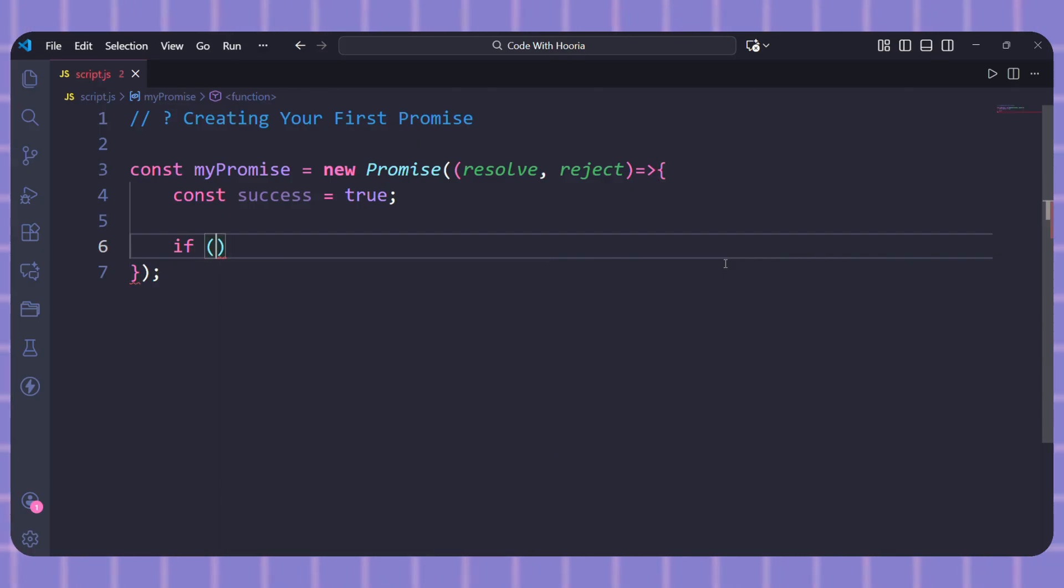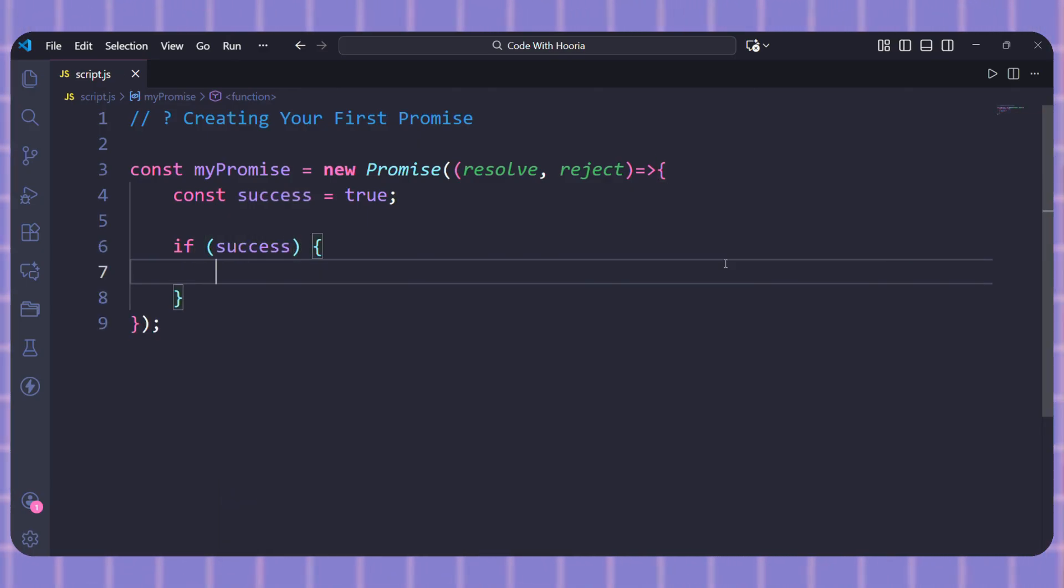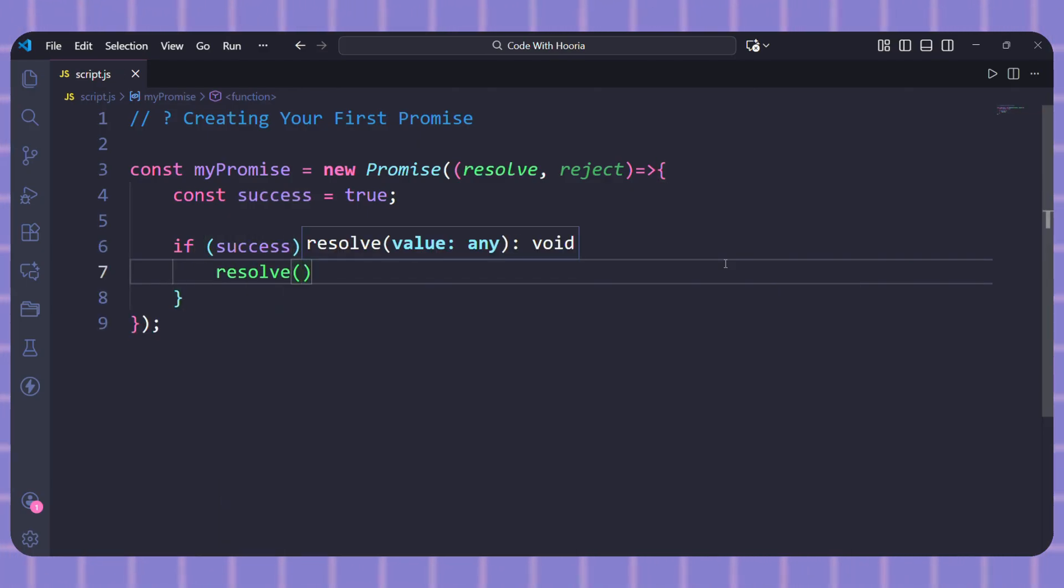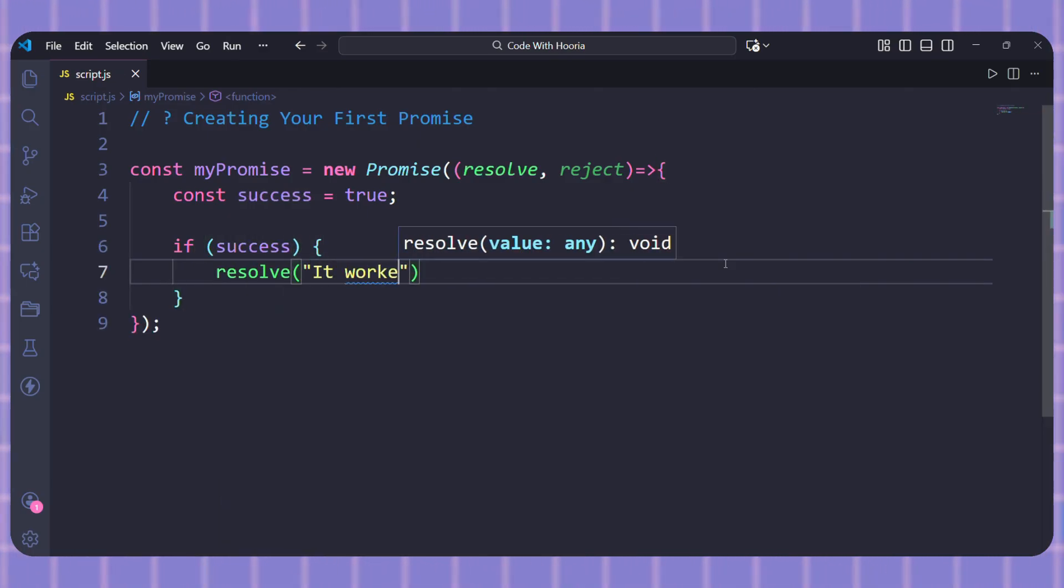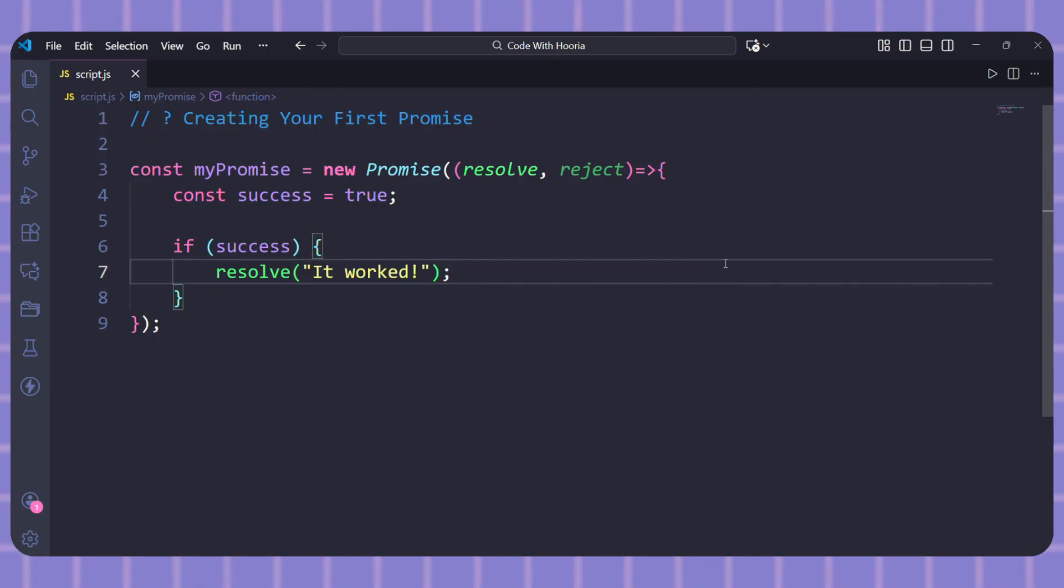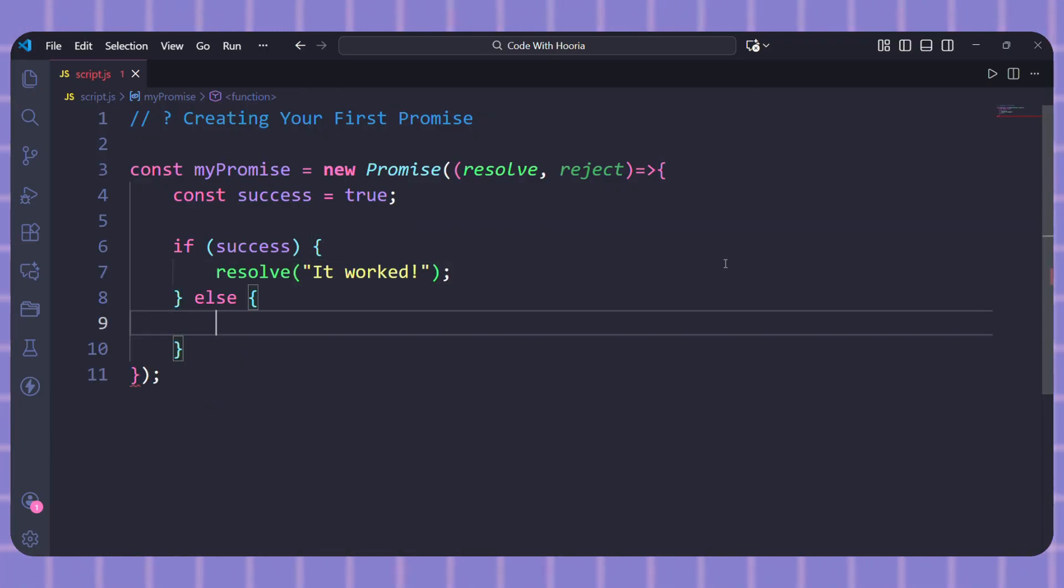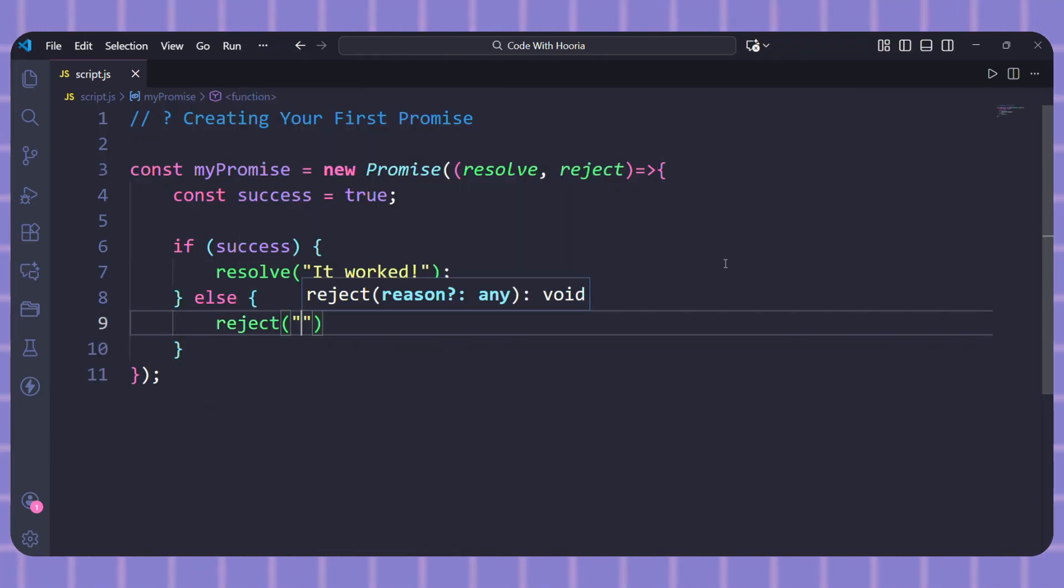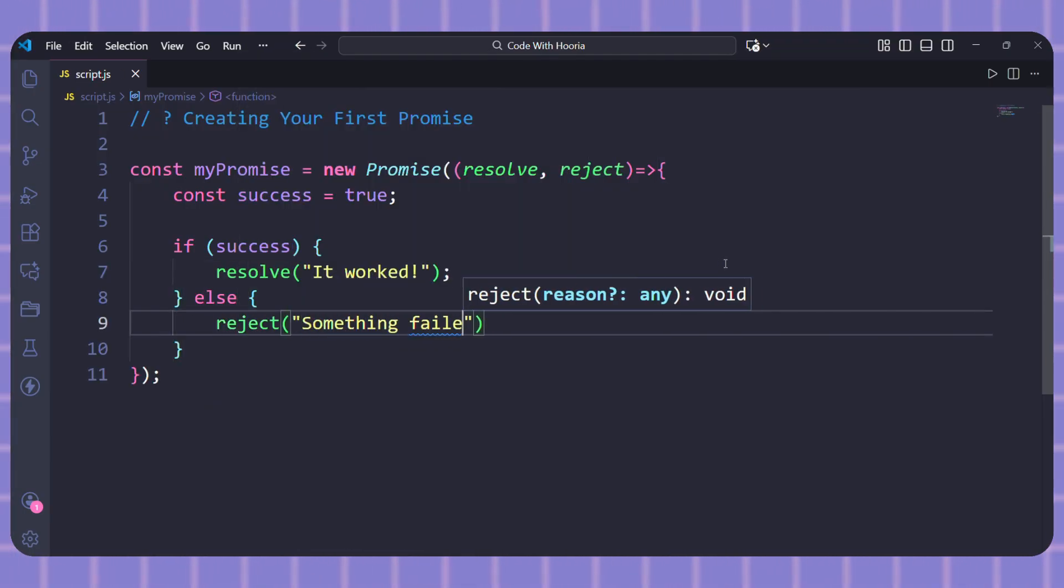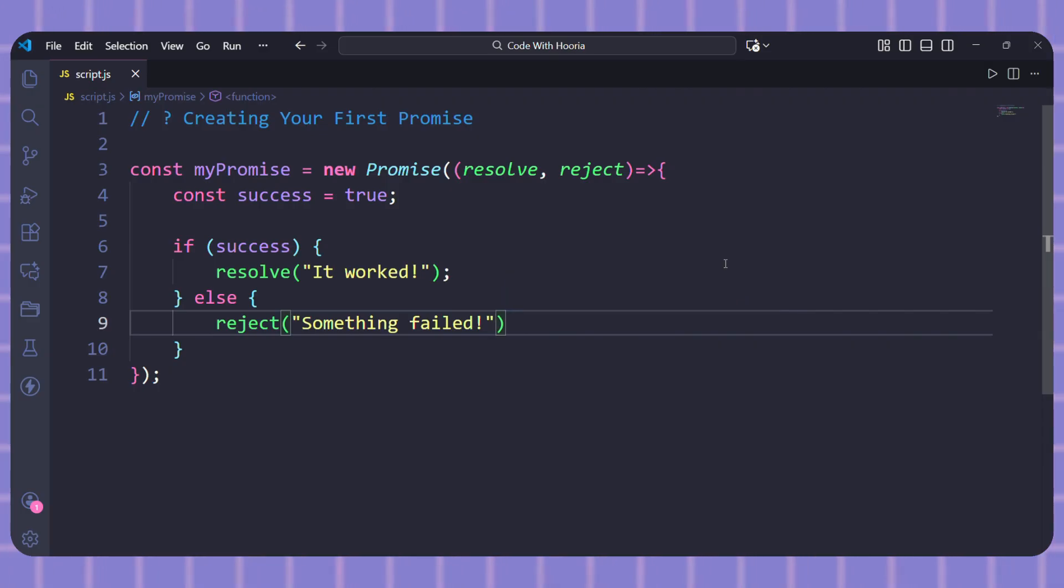Now I will write an if statement. If success is true, I will call resolve and pass in a message like it worked. And in the else block, I will call reject with something failed. That's it. We just created a promise but how do we actually use it? Let me show you.